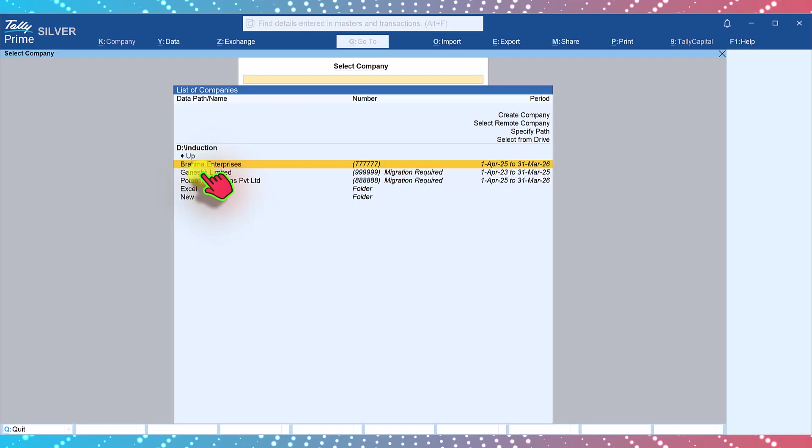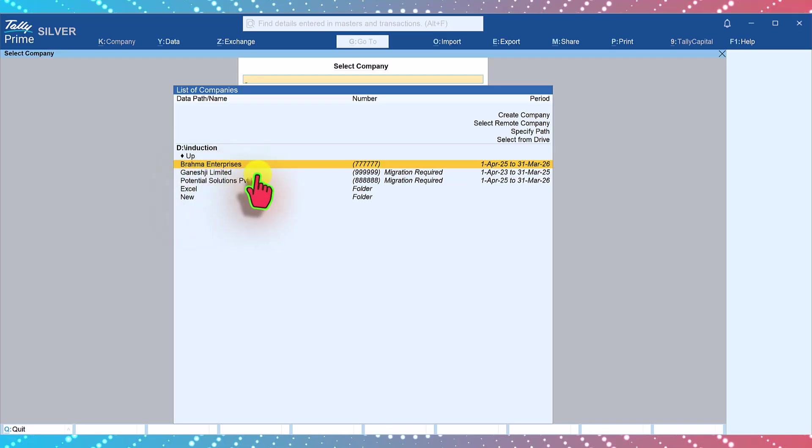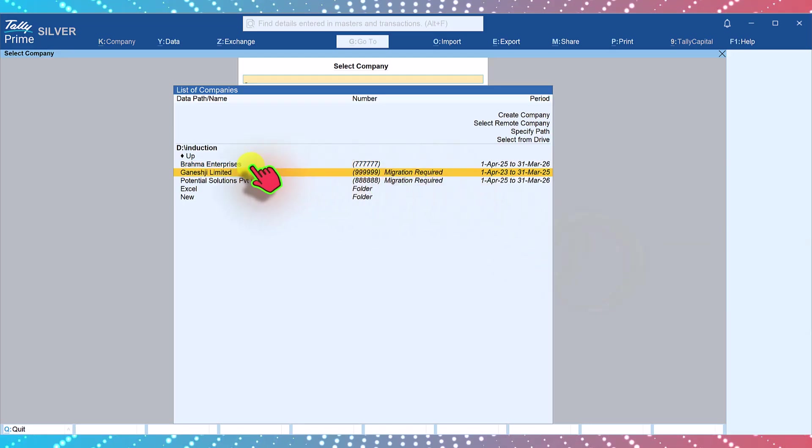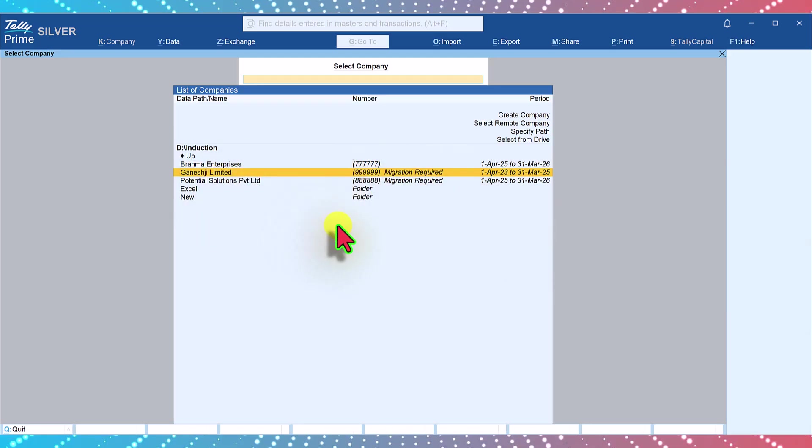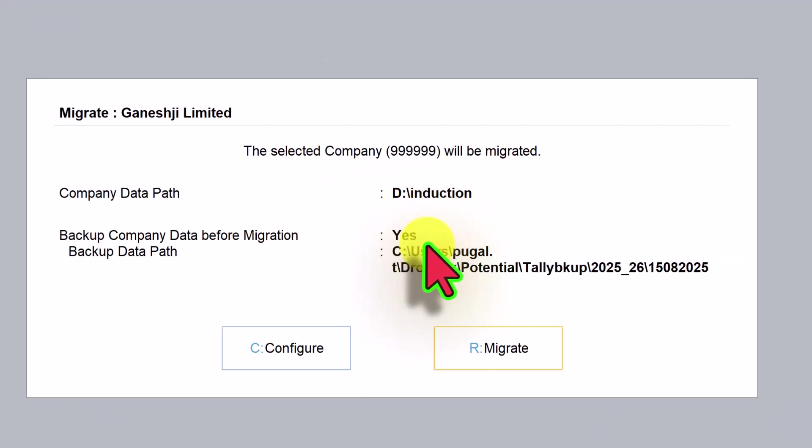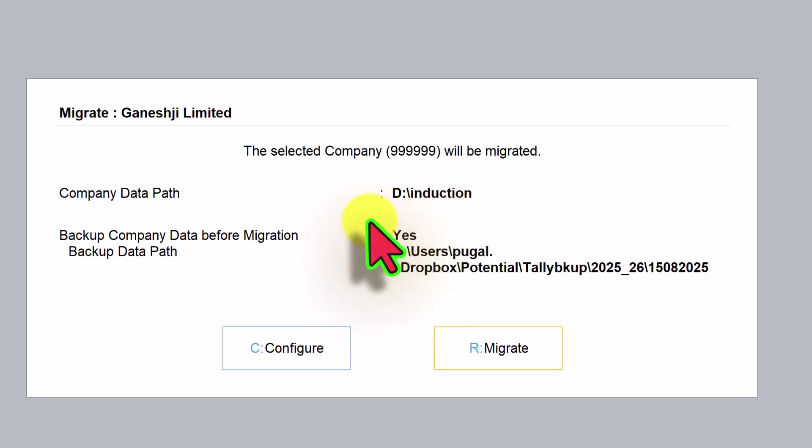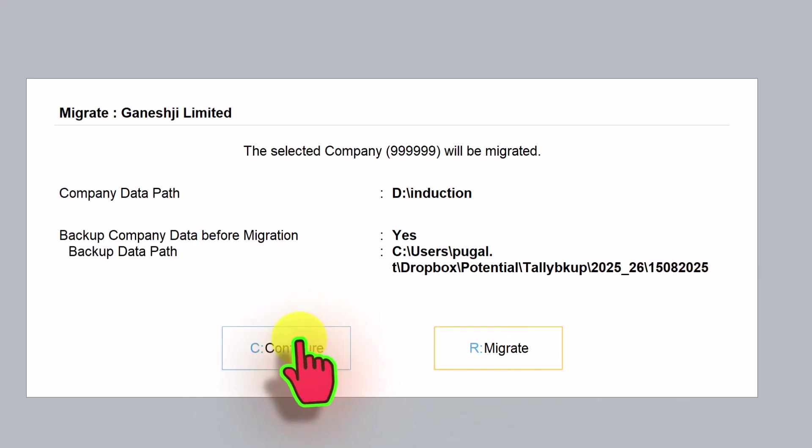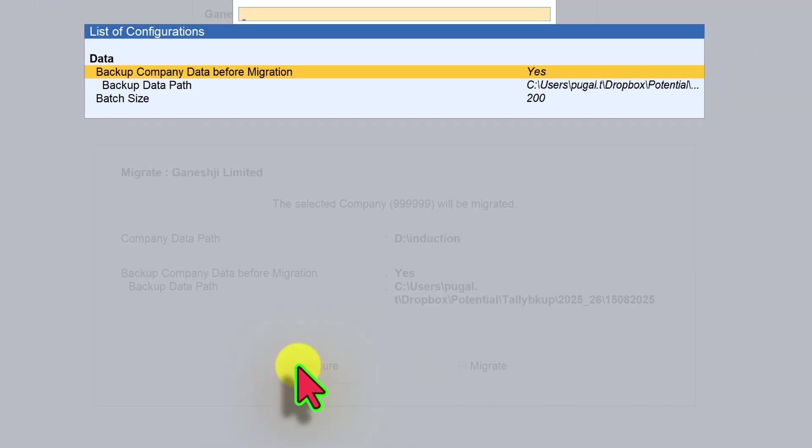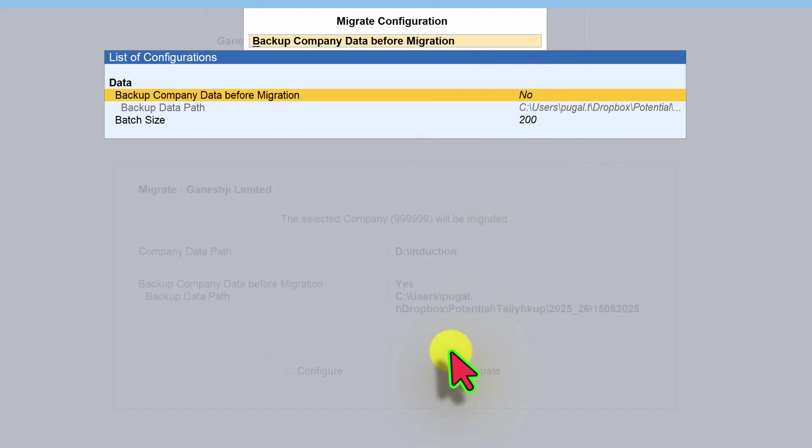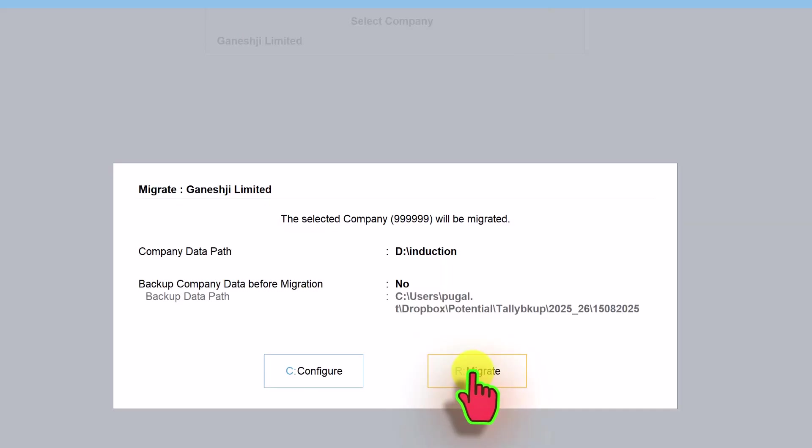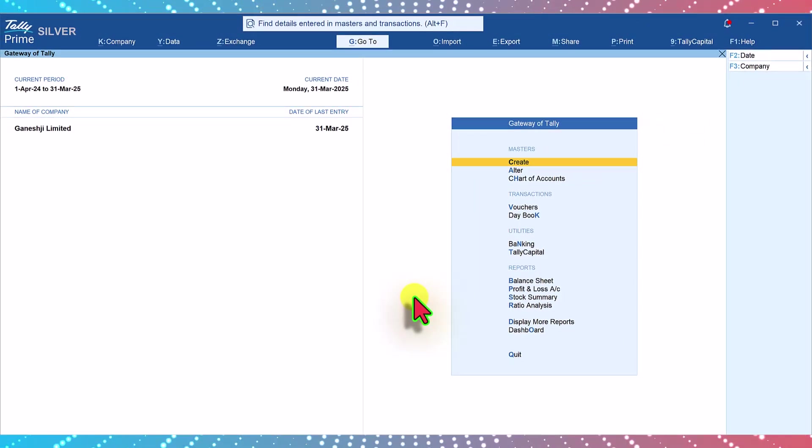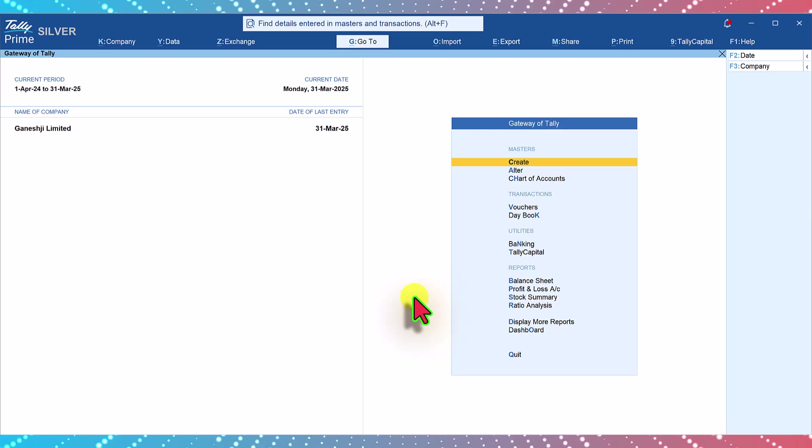Let us now migrate these two companies, that is Ganesh G Limited and Potential Solutions Private Limited. Select migration required for Ganesh G Limited. Enter and here you have this option where if you want to take a backup before migrating you can configure to select your backup path also. If you don't want to take a backup just click on configure, press enter, backup company will be set to no. You can just press escape and now click on migrate. The data will get migrated. Since the data is very small here the migration is quite fast.